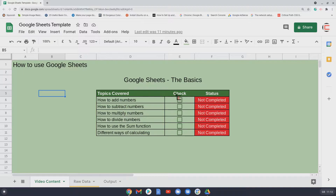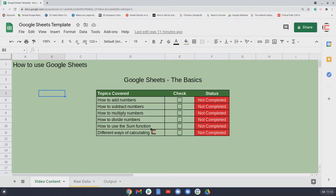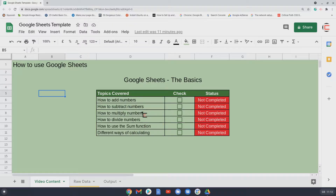In this video we'll be looking at how to add numbers, how to subtract numbers, how to multiply numbers, how to divide numbers, how to use the SUM function, and the different ways of calculating — all of which we'll go through whilst discussing these different ways of calculating in Google Sheets.